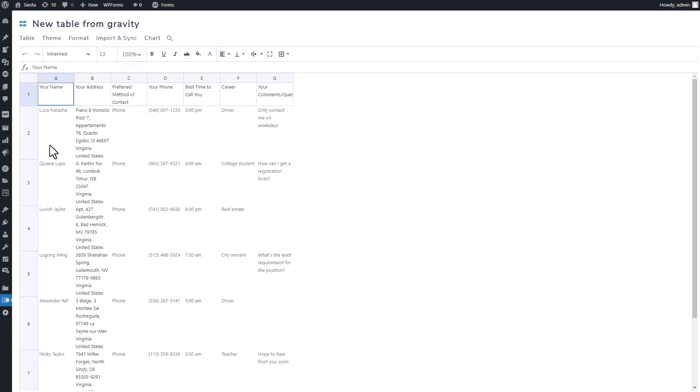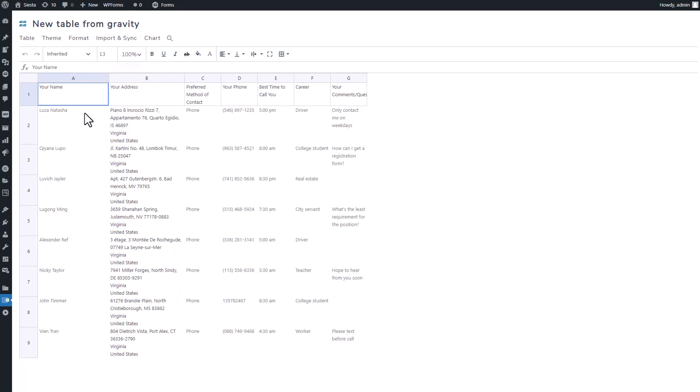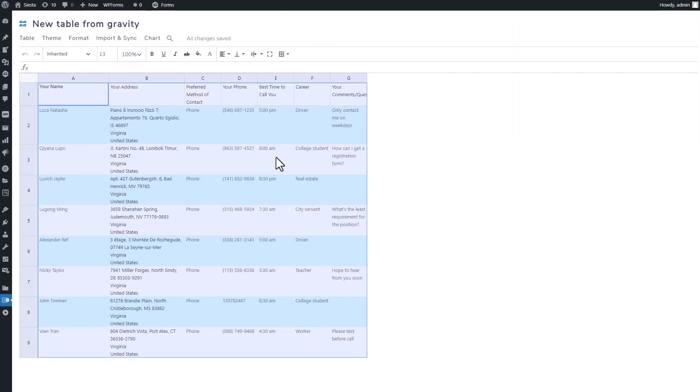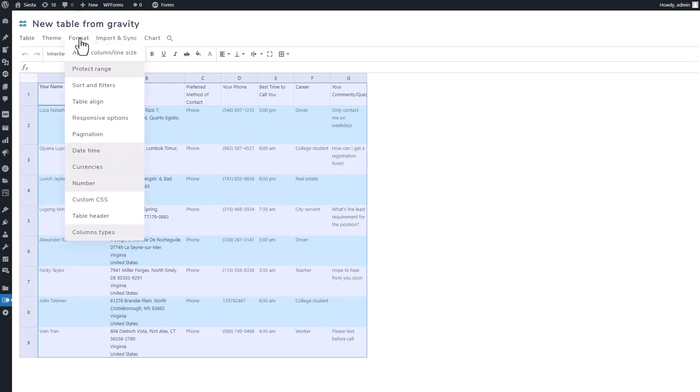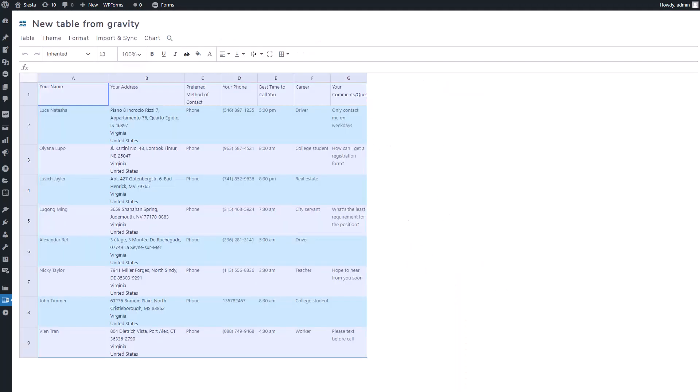Each row corresponds to an entry while each column represents a field from your form. You can customize the table further, changing things like alternate colors or font styles. You can even format the table. So there you have it! Install those plugins, create your form, sync your entries, and customize your table to your page or content, making data visualization easy and straightforward.